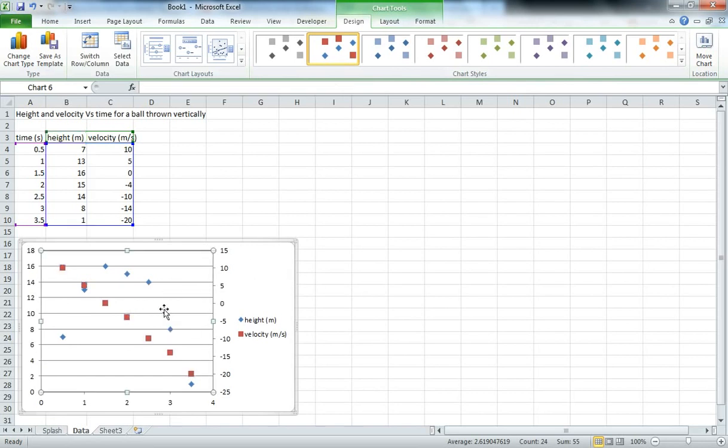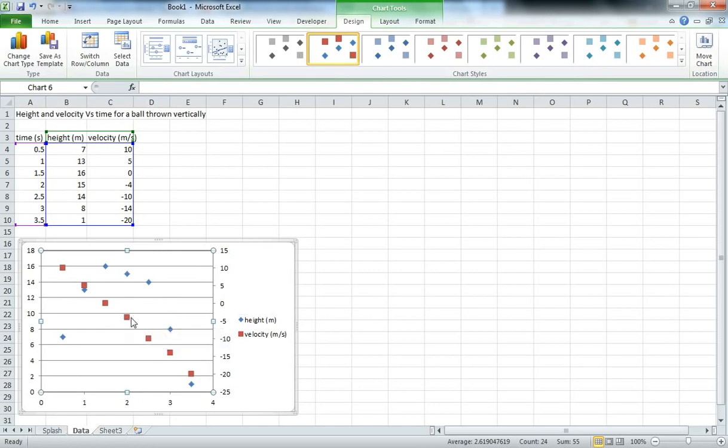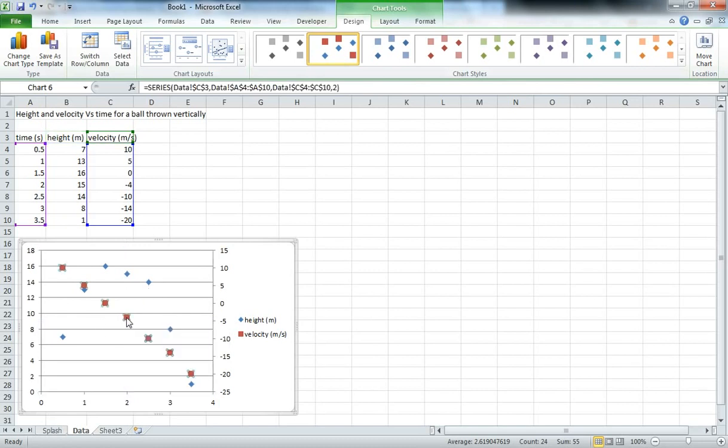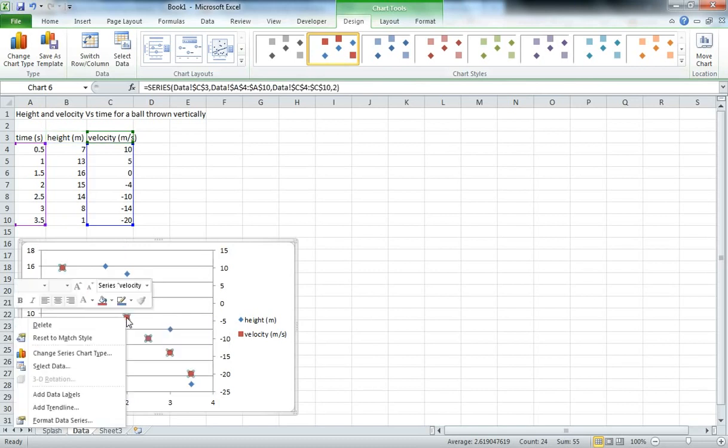We can see there already we've got ourselves an improvement. Now once we've got the data plotted on an appropriate axis, what we can do is draw some trend lines. So let's start with the velocity graph. So again we'll select it, right click it. This time around we want to select Add Trend Line.